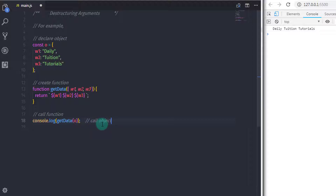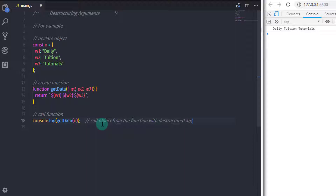In this example, we are extracting different properties from the object using destructure arguments. Keep in mind your arguments are valid identifiers. Using destructure arguments, you can extract multiple values from an object at a time.